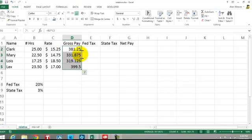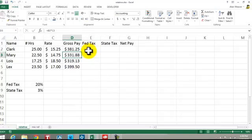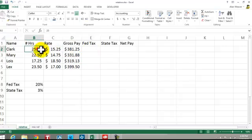I'll just make it look like currency so it's easier to read. You can see how it says B2 times C2, B3 times C3. You're using the relativity of copying things going across.